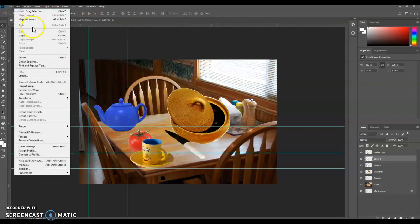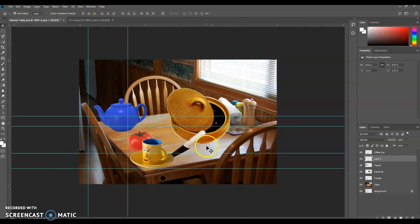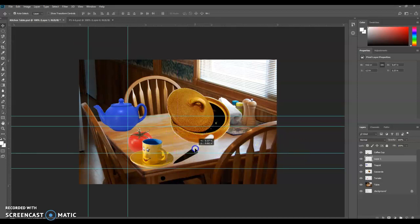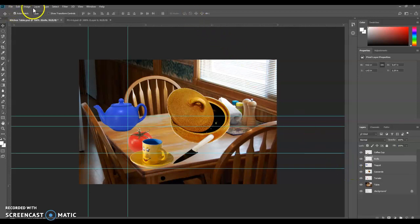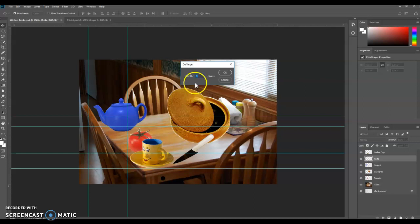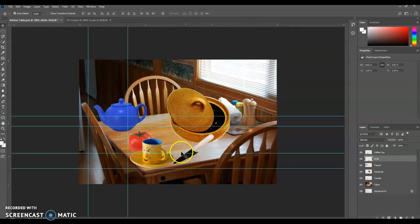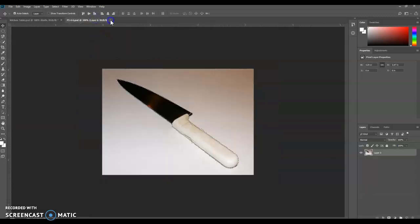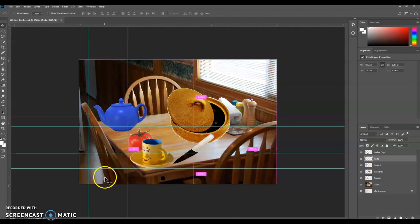But we're going to rotate it a little bit. So we're going to go to Edit, Transform, and Flip Vertical. So it looks like that. I'm going to drag it right over here. Of course, we're going to rename this layer Knife. And let's defringe the knife. That one pixel. Click OK. And then we can open this up, close it, and save our work. Control-S.